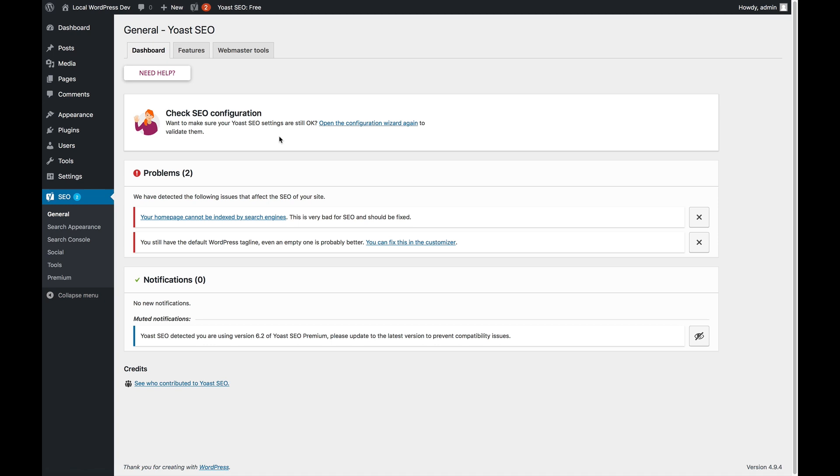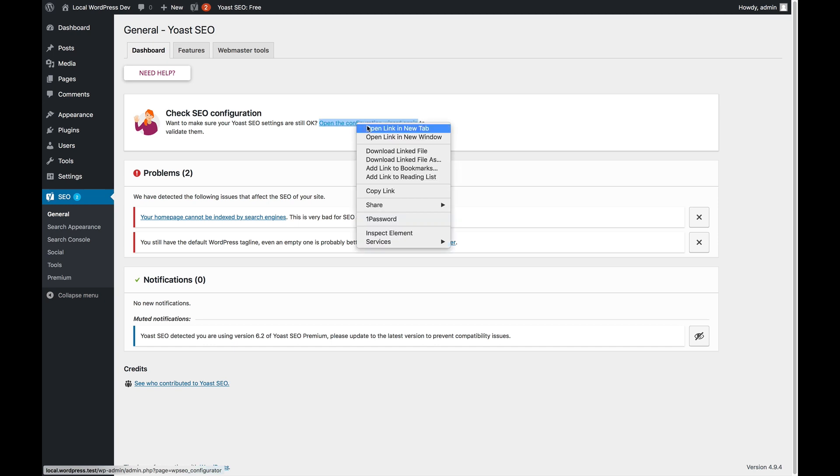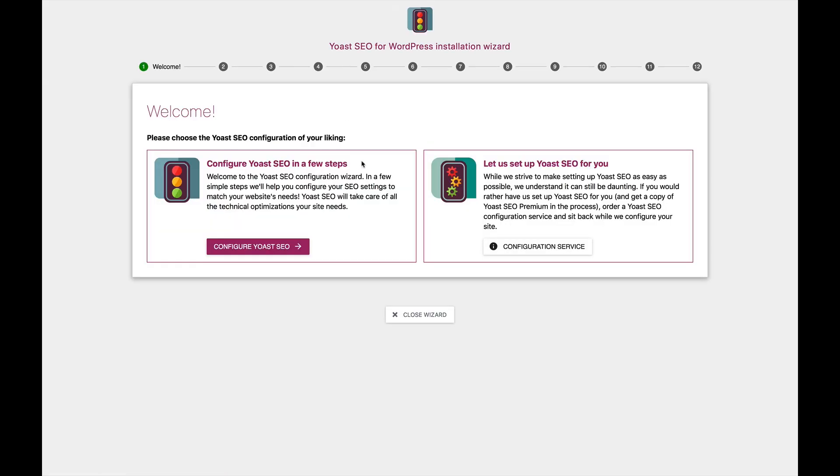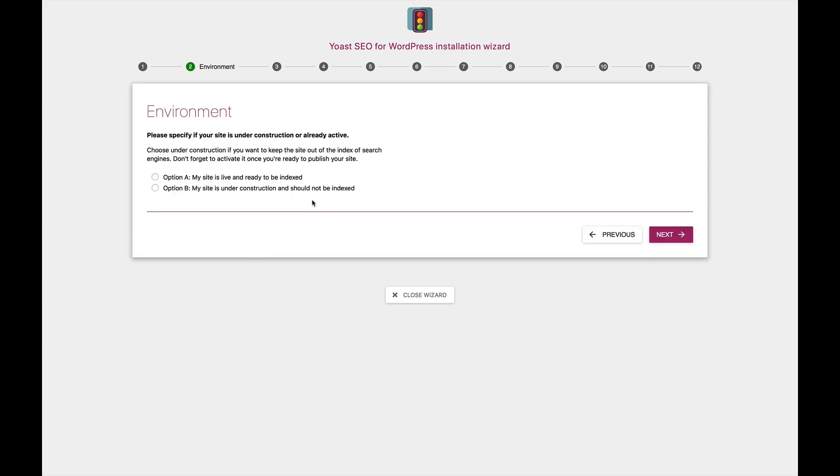If you've never set up Yoast SEO before, this is where you go in and answer a bunch of questions that we ask you about your site, and based on that we will determine the right configuration of Yoast SEO for you. It's really as easy as going into it and saying I'm going to configure Yoast SEO myself, and then answering each of those questions.